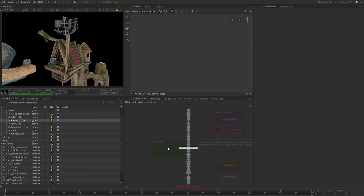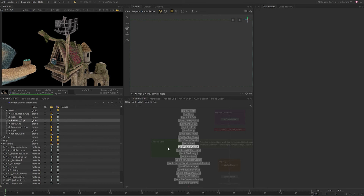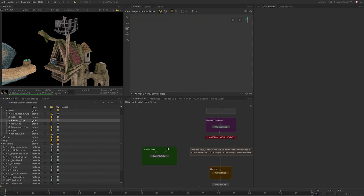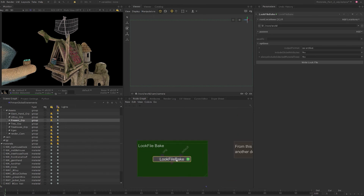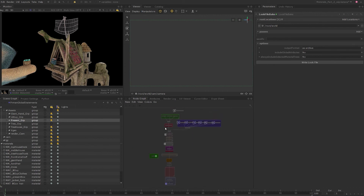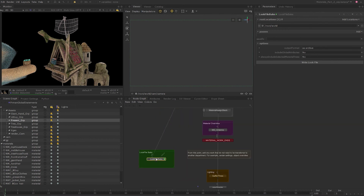Press tab and search for 'Look File Bake.' The look file bake node lets you bake your look development as a .klf file by comparing the scene graph difference at two chosen points in your node graph — before and after the material creation and assignment. Set the edit flag on the look file bake node. You can see an original input and a default input. The original input expects scene graph data in its original unmodified state. The default input needs scene graph data in its modified state — meaning we need to provide an input of a point in the node graph with all the changes we want to write to the look file.